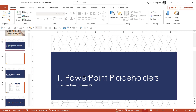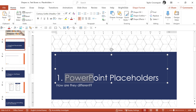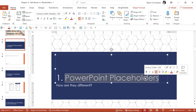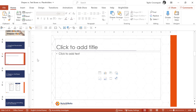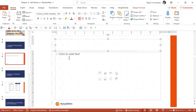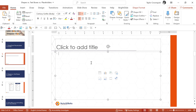Let's start by talking about PowerPoint placeholders and how these are different from text boxes and shapes. A PowerPoint placeholder is anything that says 'click to add title,' 'click to add text,' or has one of these icons below — insert table, insert chart, insert SmartArt graphic, et cetera.